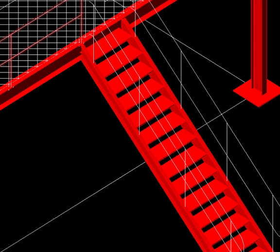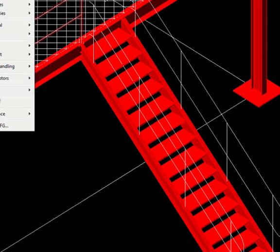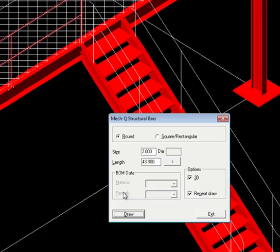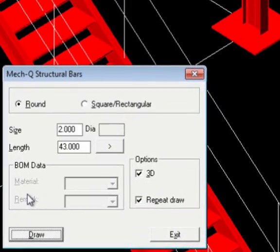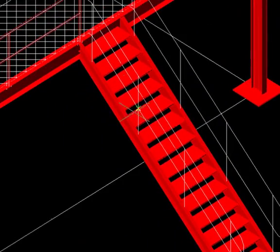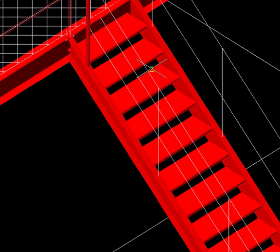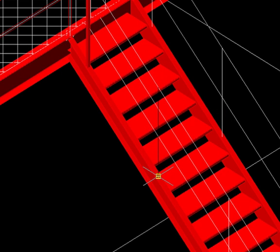Let's do something similar to the stairs here. So we have construction lines that we can use, and we're simply using the structural bar utility to trace over these rails. And you can do the same thing to the rails at the top if you'd like.